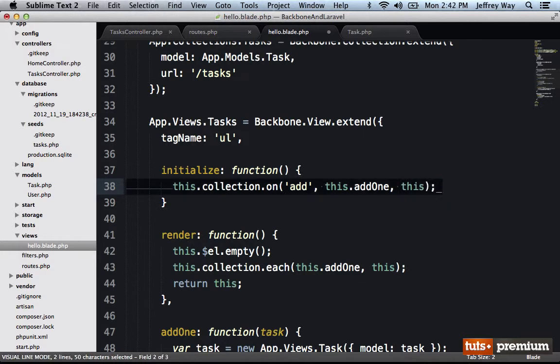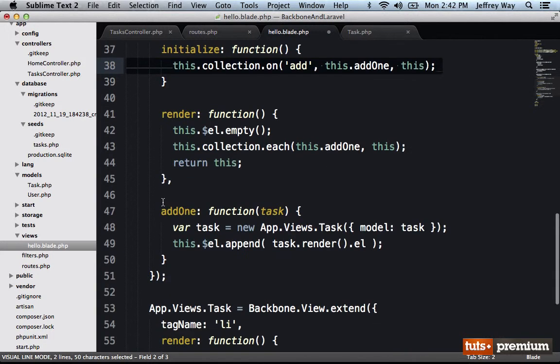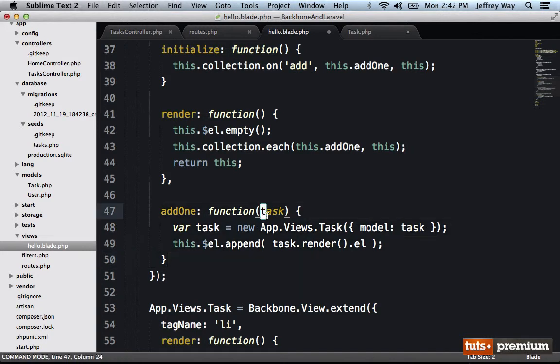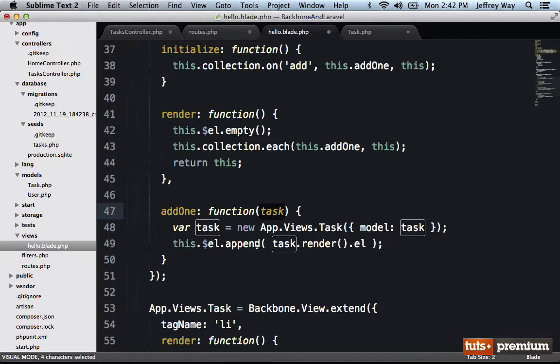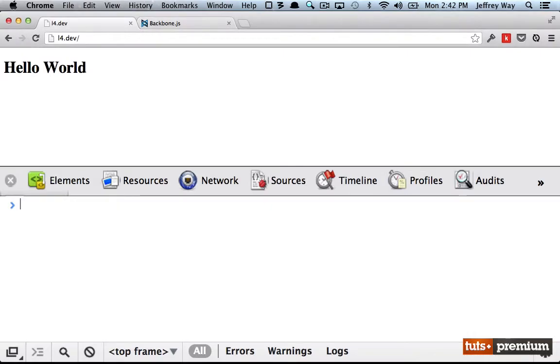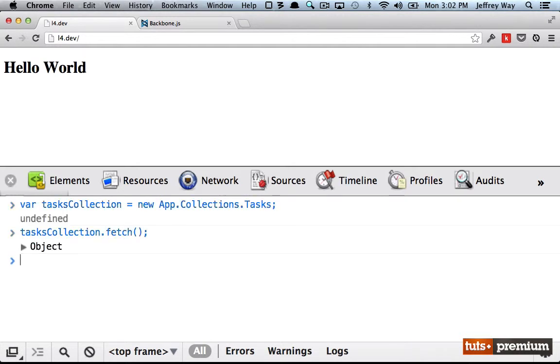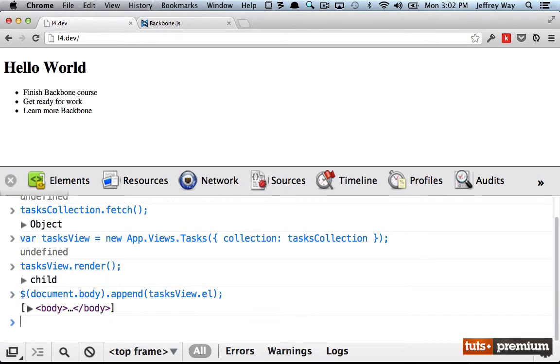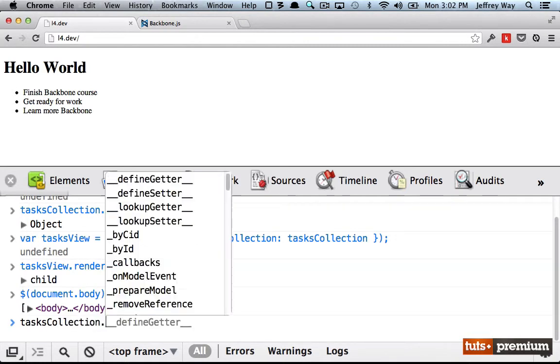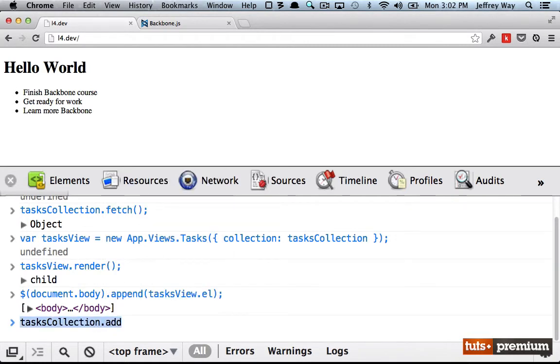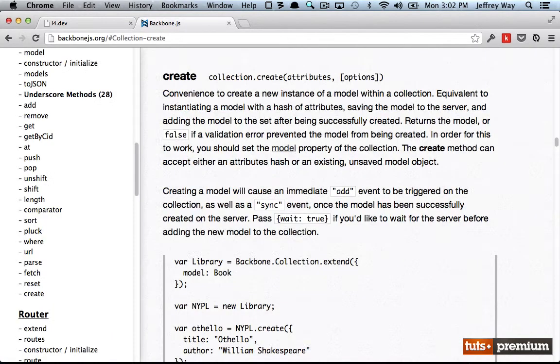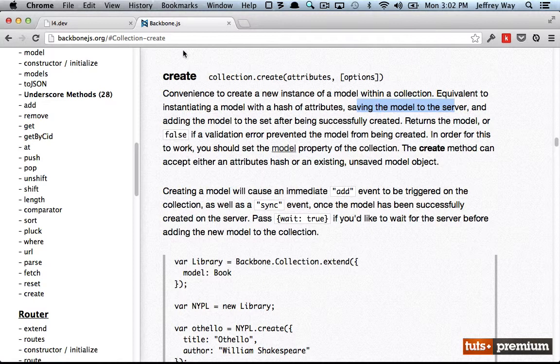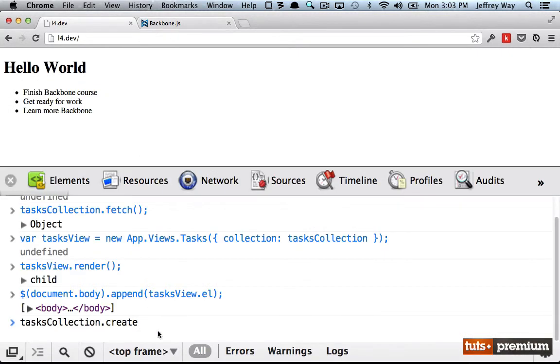So what this says is whenever the collection makes an announcement and says, I've just added a new model to my collection, we want to fire the add one method. That method will accept that new task model, and it's going to create a new task view and append that to our tasks collection view. So let's try that out. We create the new tasks collection. Then we fetch them from the database. Next, we create our collection view and render it. And then we append it to the DOM. Now, we could add an item to the task collection like that, but a different way would be to use the create method. And when we run the create method, if I switch over to the documentation, that would be equivalent to instantiating a new model and saving it to the server and adding it to the set.